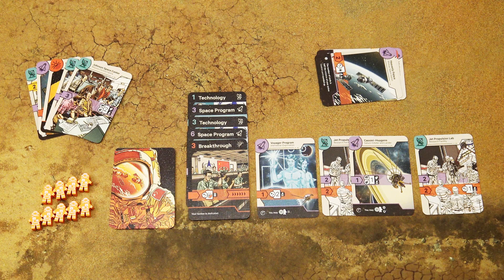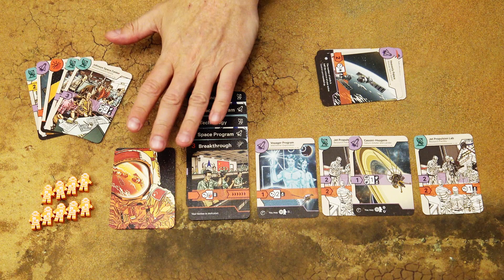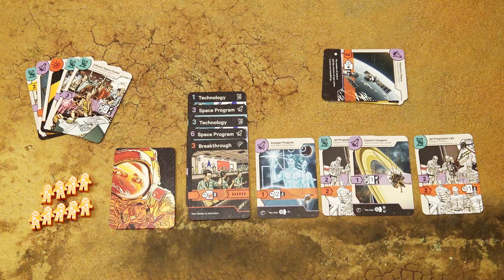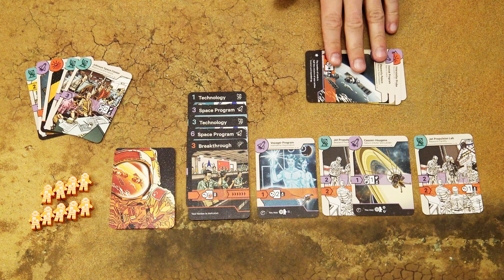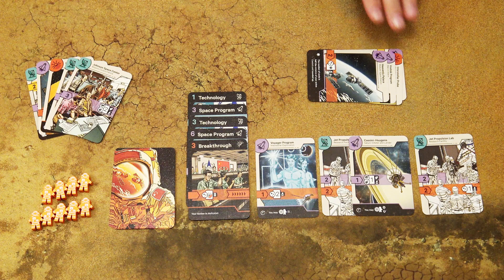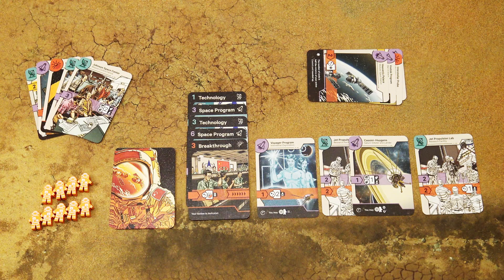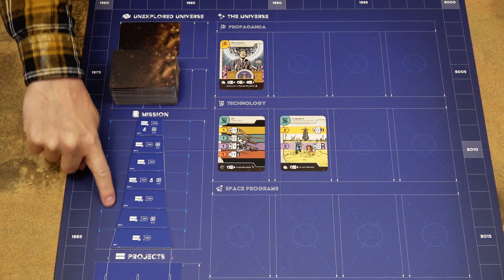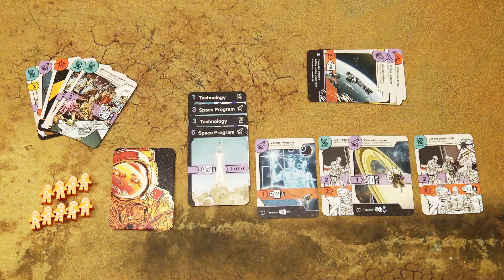In Space Race, players are directors of space agencies trying to win the space race. You will play cards into your tableau — your agency — and trigger various abilities on those cards, which allow you to place astronauts on projects to get points, or set astronauts in the four breakthrough areas to gain victory points based on area control. You will also build a laboratory as a repository of cards you can retrieve into your agency, or score at the end of certain rounds. The game is played over 7 rounds, with 7 mission tiles on the board, and each round has 3 phases.